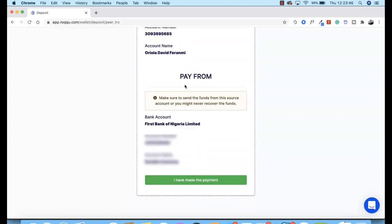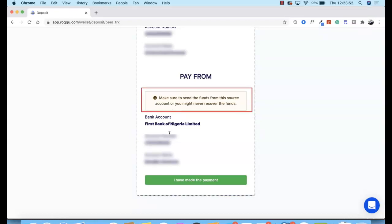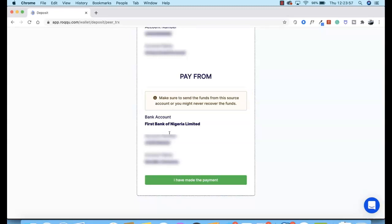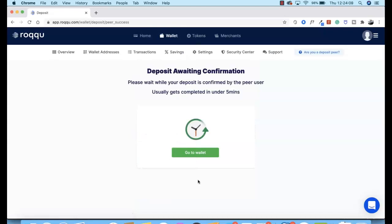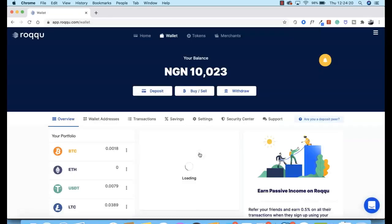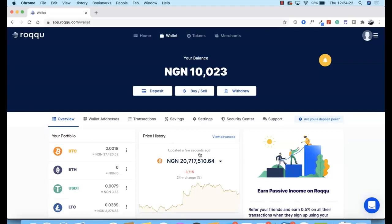You are also instructed to pay from the verified bank account you selected. Failure to do so means your money will not be verified by the merchant. After all of this is done, click 'I Have Made Payment' and the merchant will be notified. This process usually completes in under five minutes. Once done, return to your wallet and you will receive a notification when your deposit is confirmed.